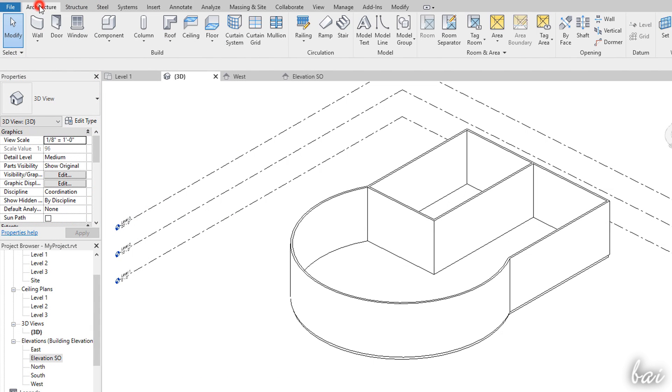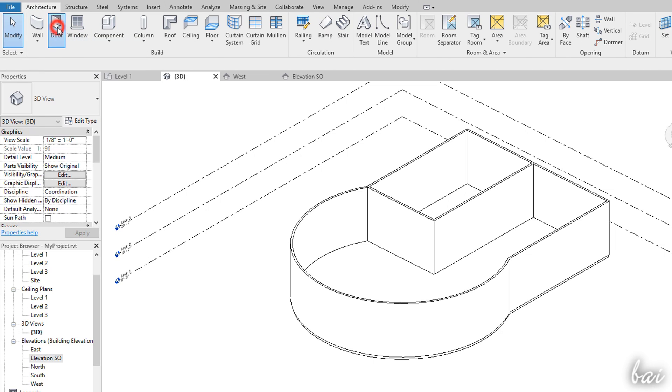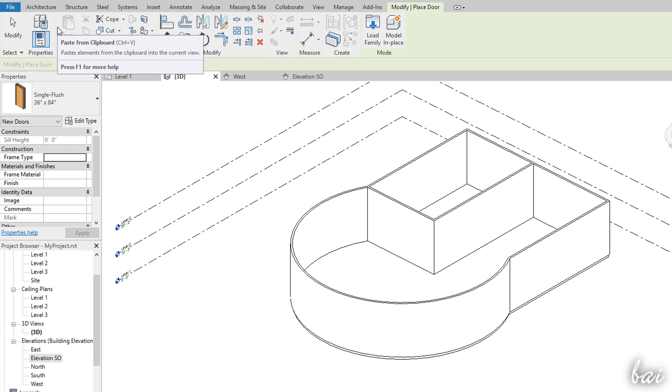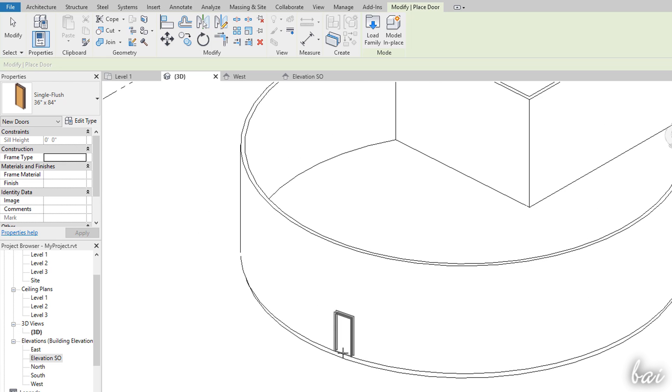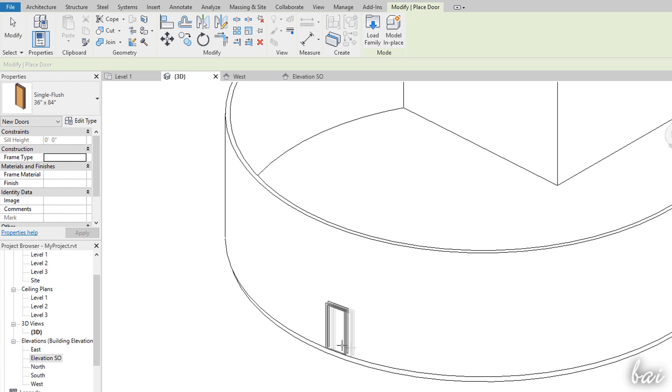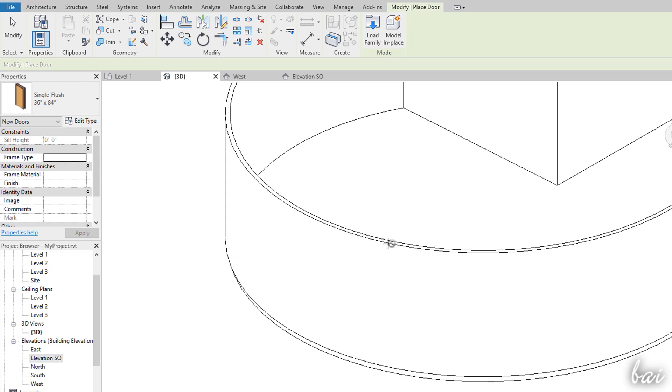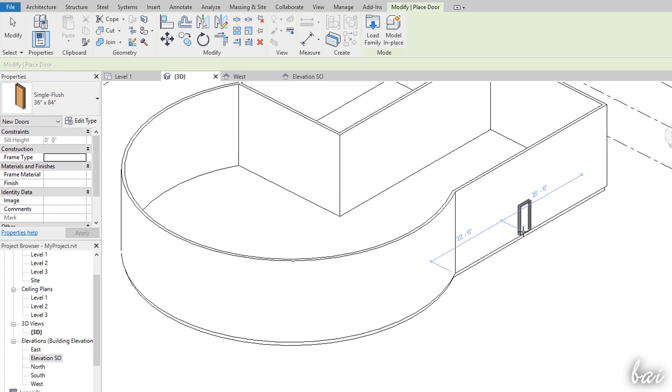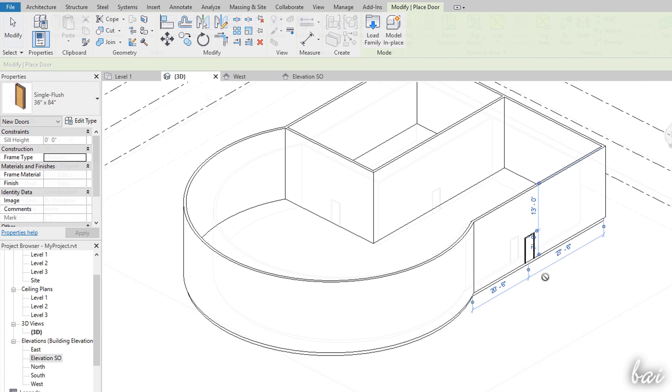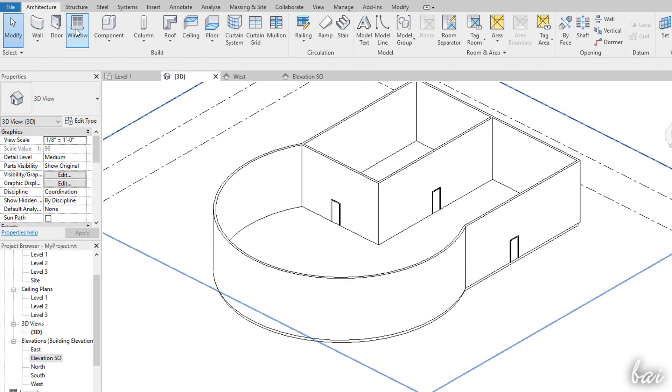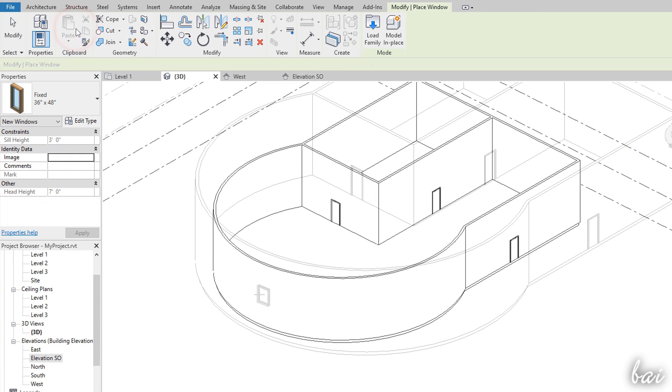Once walls are defined, you can start dropping windows and doors on these. On any elevation or 3D view, enable the Door tool to place a door with its base on any floor plan level or wall base. Use the Window tool to drop windows freely.